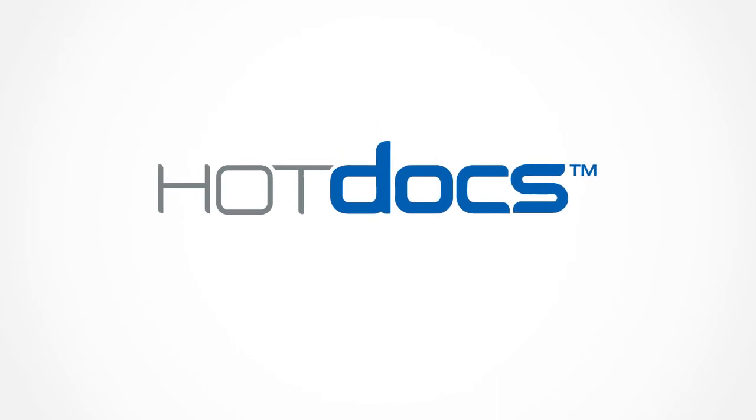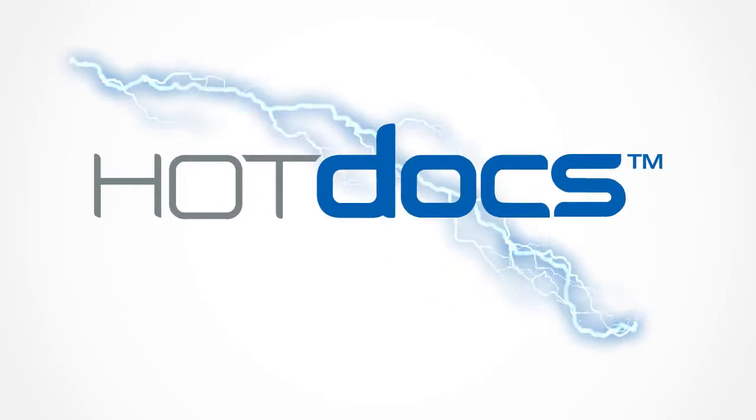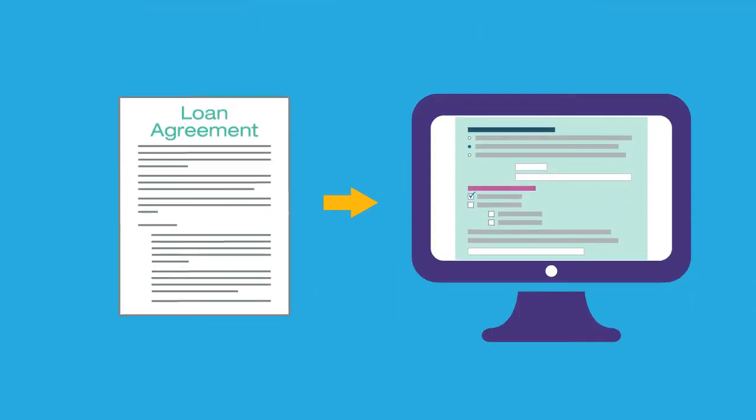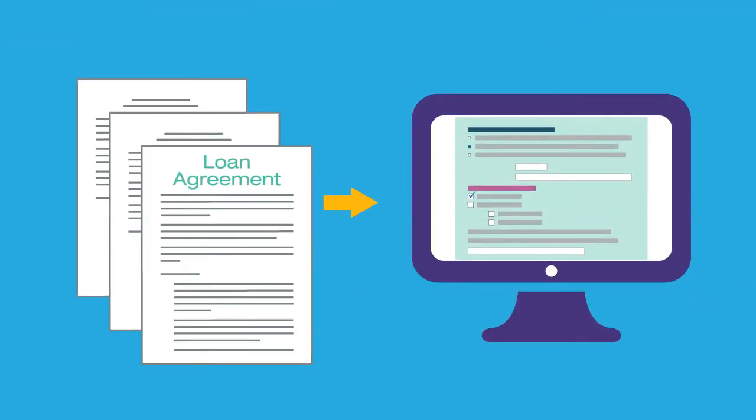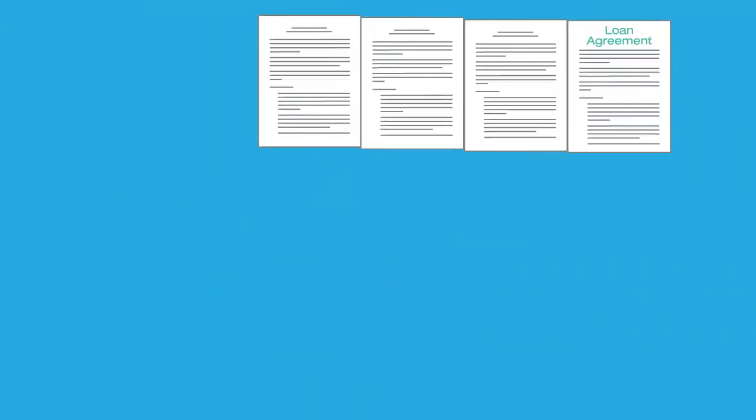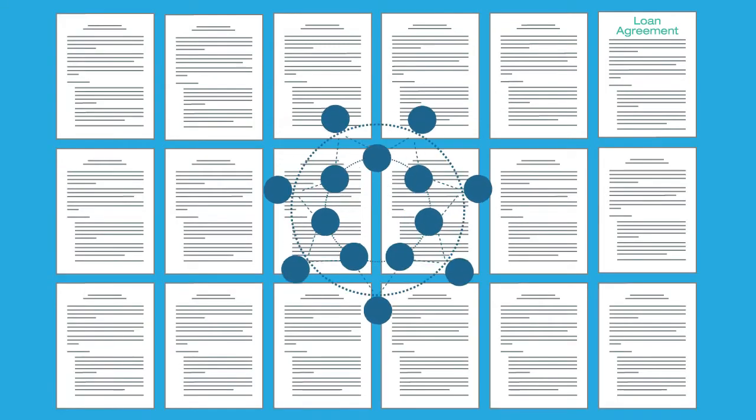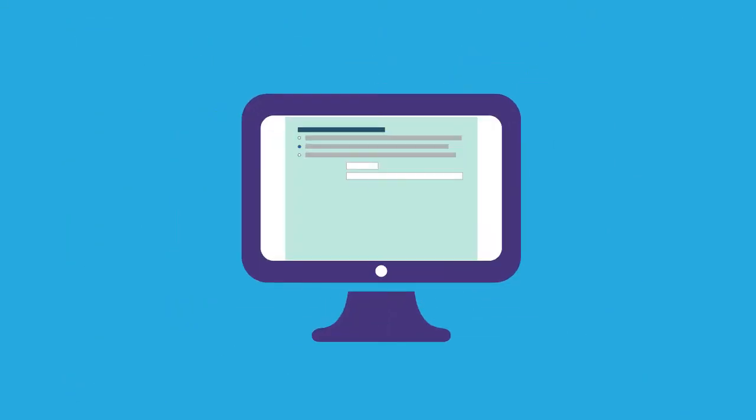With HotDocs, you have the power and flexibility to transform any document or set of documents, no matter how lengthy or complex they may be, into easy-to-use HotDocs templates.